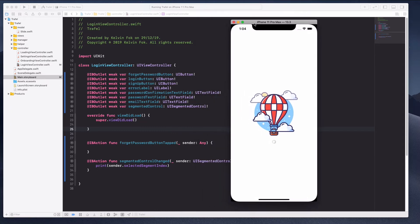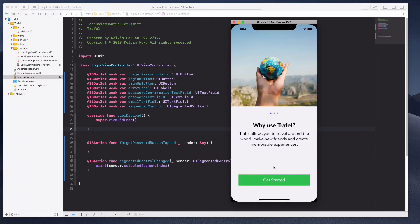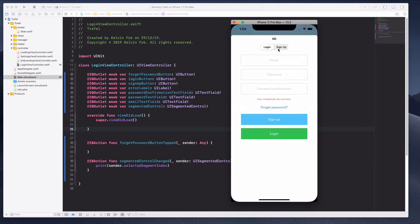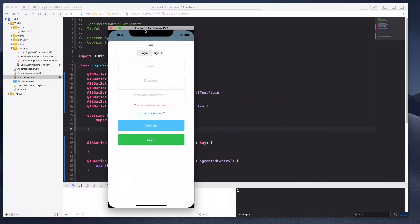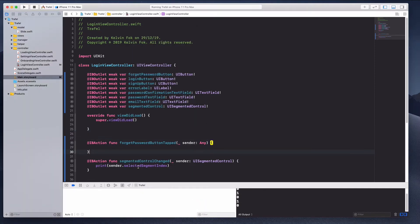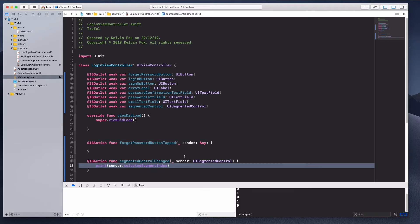The simulator has loaded. Let's click the Get Started button and click on the sign up tab. Something is printed on the console — it shows '1'. When I click on login it shows '0'. So the index for login is zero and the index for sign up is one.